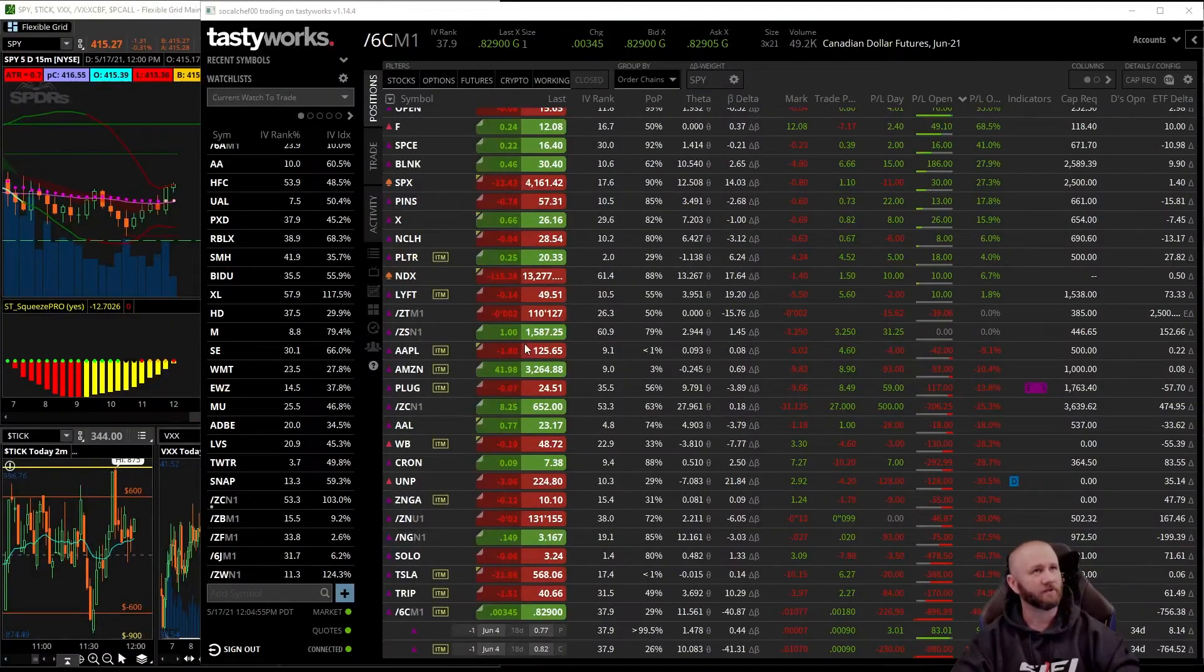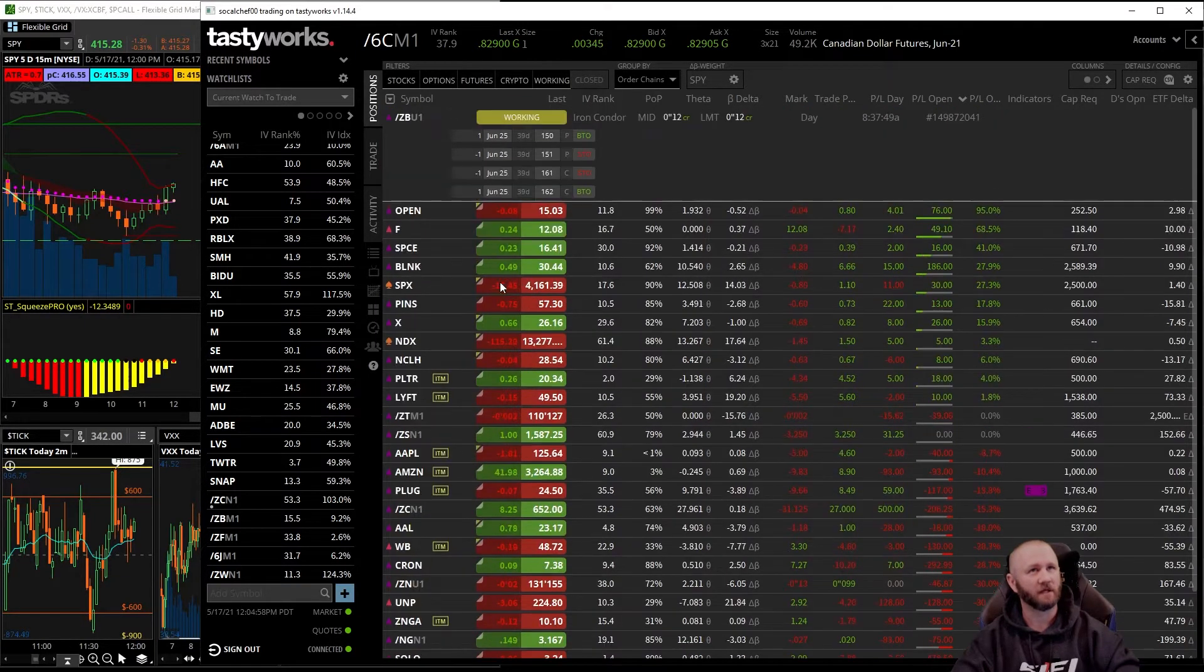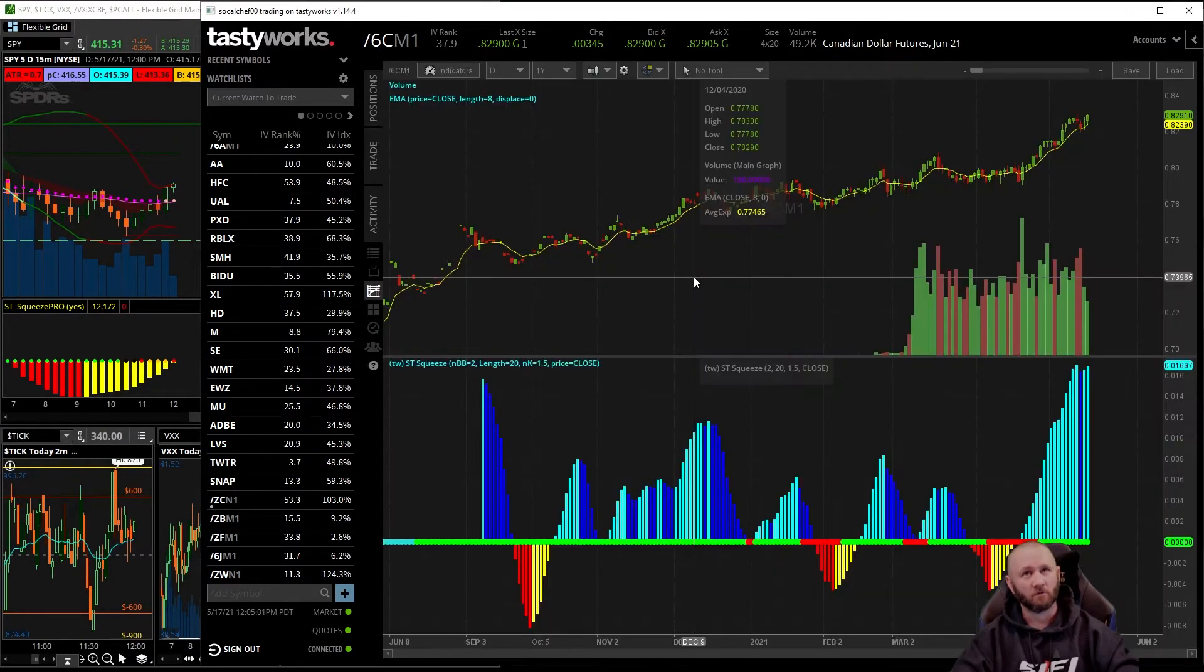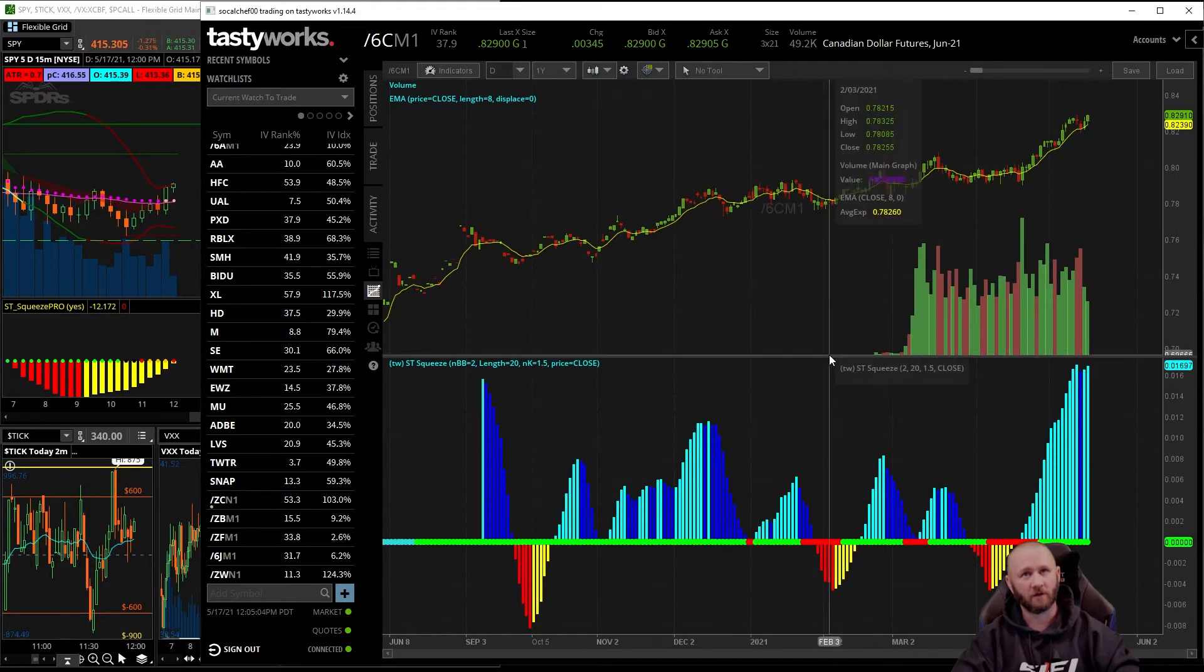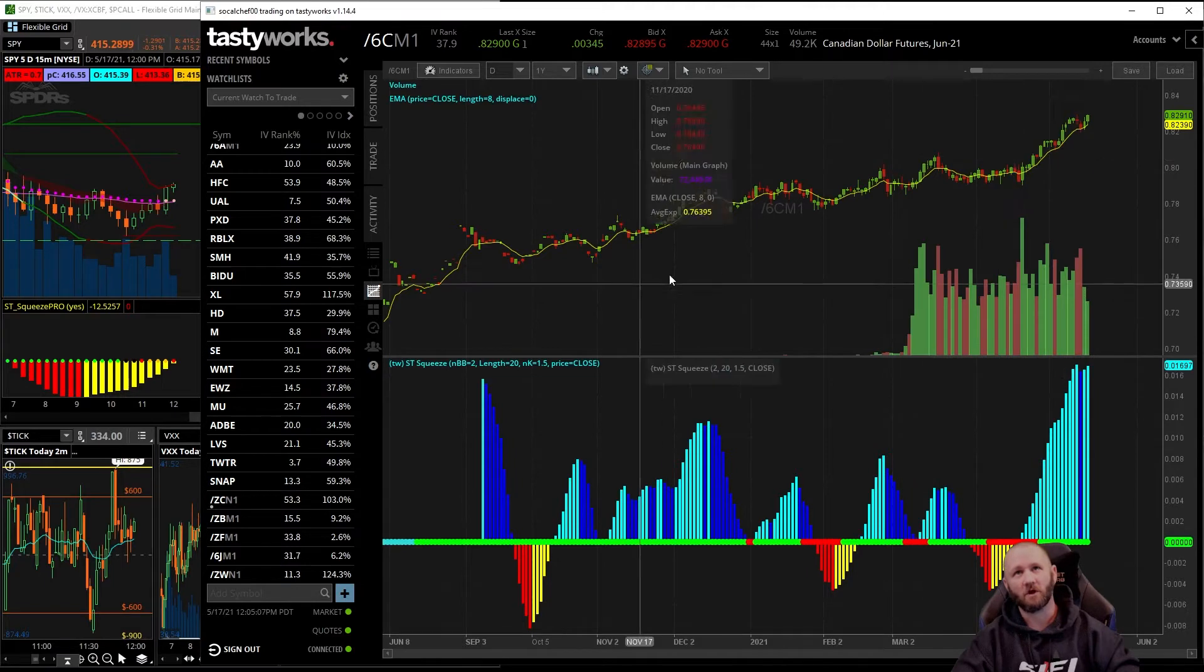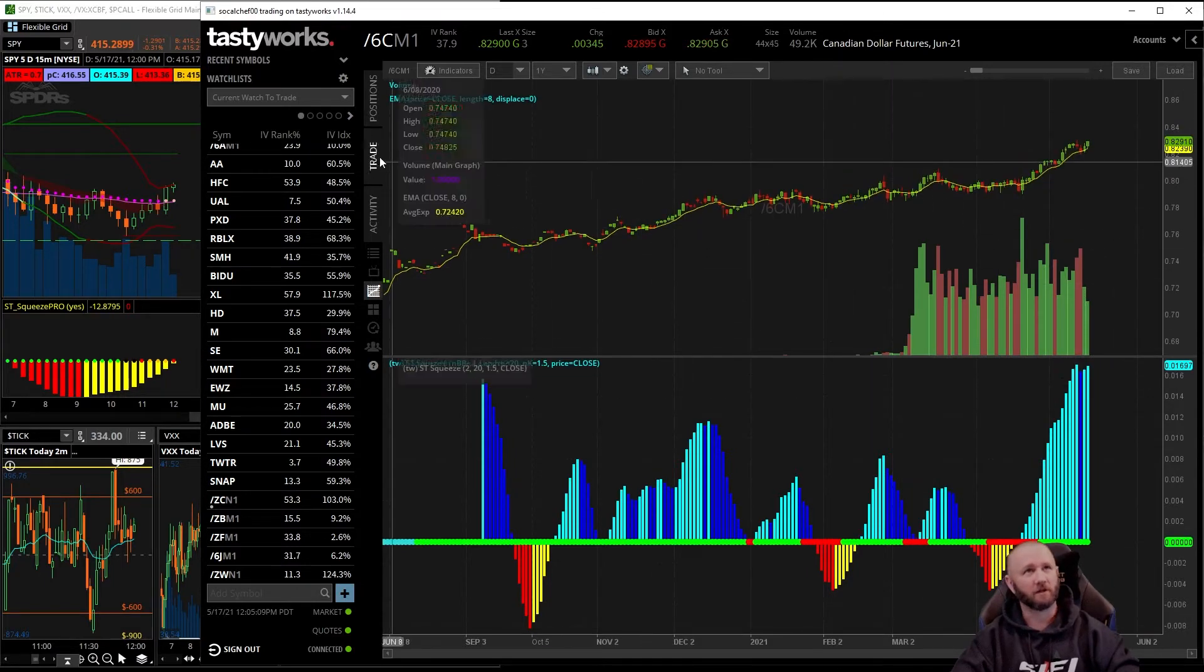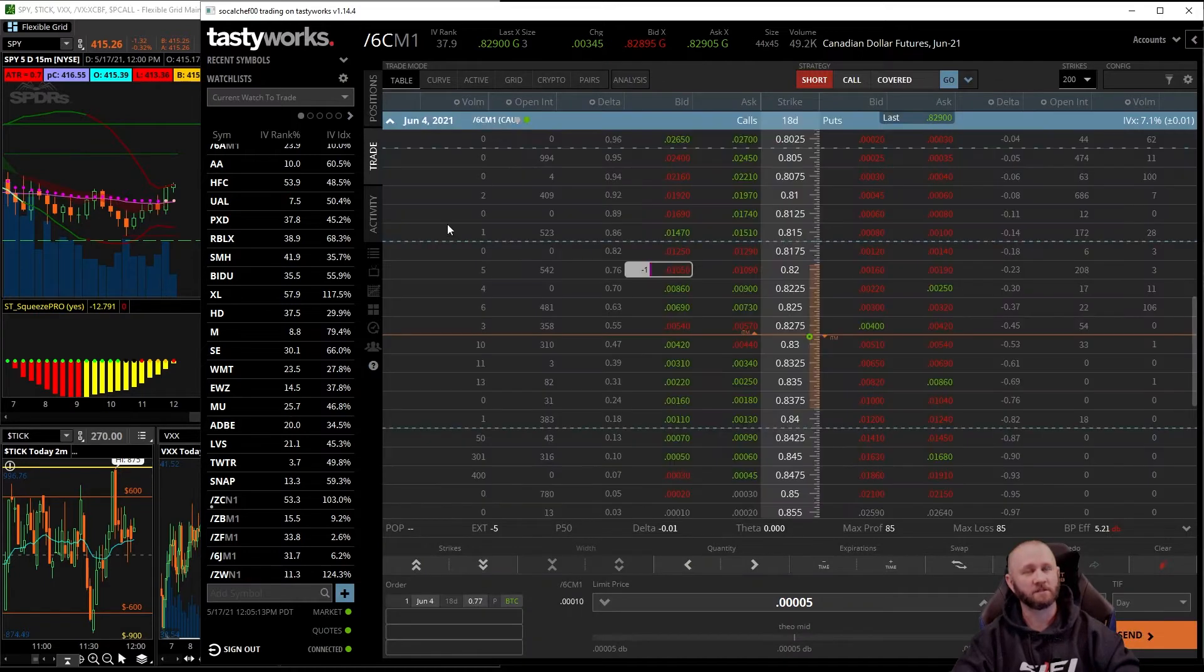Alright, so we have an issue here with 6C not coming down. This thing is just running and running and more running here. So gonna need to invert it here. It's been very bullish heading right back up to those time highs.